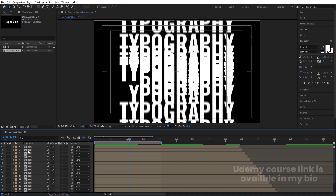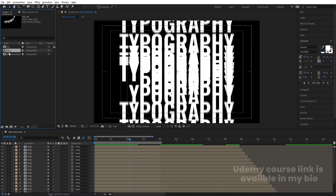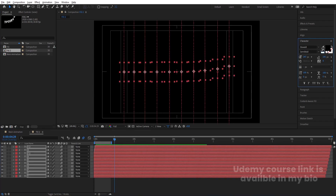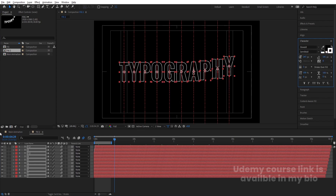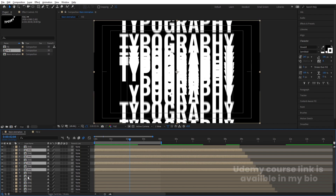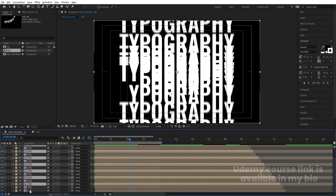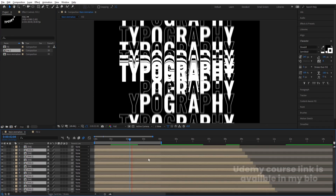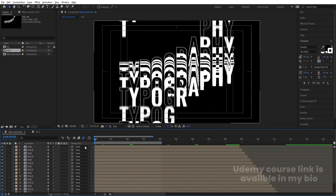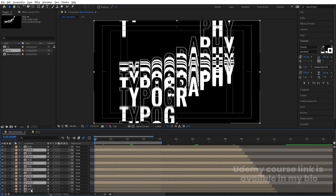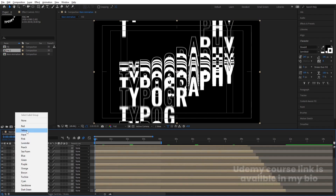Select the Fill comp and hit Ctrl+D to duplicate it. Double-click to open this duplicate Fill comp. Select all the alphabets and choose black color for them. In the Stroke options, choose white color and set the stroke width to 3 pixels. Then, holding Ctrl, select every alternate layer (2nd, 4th, 6th, etc.) and by holding Alt, replace those layers with the original Fill comp. This gives us the alternating black-fill white-stroke animation.